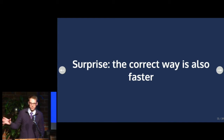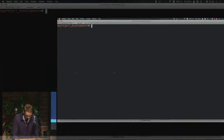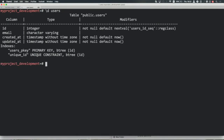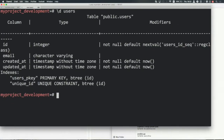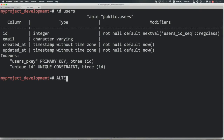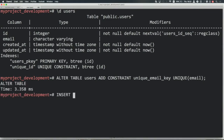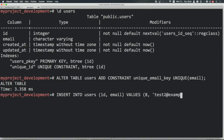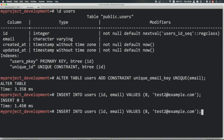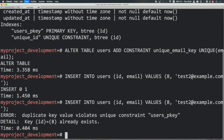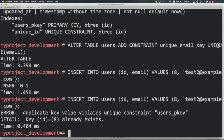The correct way to actually insert the data is also faster, which is the really interesting thing. For this demo we'll use the Postgres REPL. Here we have a database schema for users with ID, email, and two timestamp values. The correct way to do this is with a database constraint. I'm going to alter this table — users — add constraint, unique email key, unique on email. Now if I try to insert ID 8 and 'test2@example.com', this should succeed. But if we repeat the same query, we get a duplicate key violation — the database telling us this record already exists and fails the constraint.